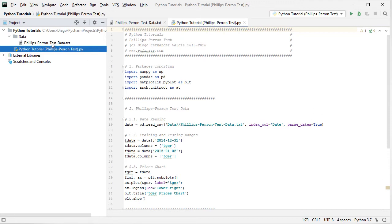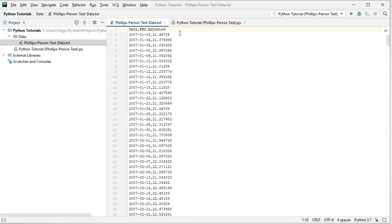Let's open that data file. We have a plain text CSV file with two columns of data. The first is dates with a daily frequency from the beginning of 2007 all the way to the end of 2016 — ten years of data. The second column is EWG-adjusted, where EWG corresponds to the ETF investment vehicle that intends to replicate the MSCI Germany index, with adjusted close prices accounting for dividends and splits.